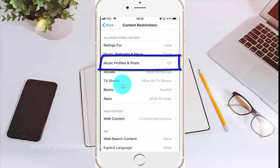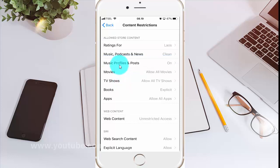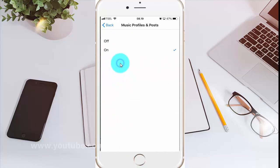Tap Music Profiles and Posts. Select the option you want: on or off.